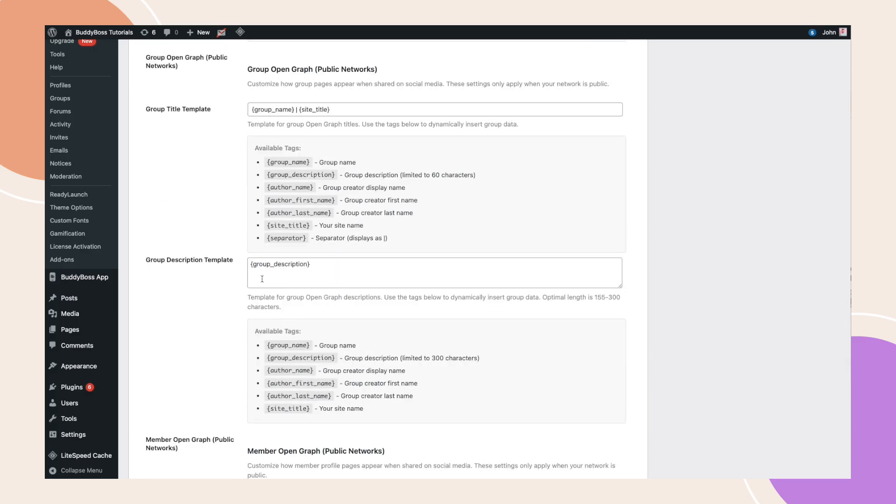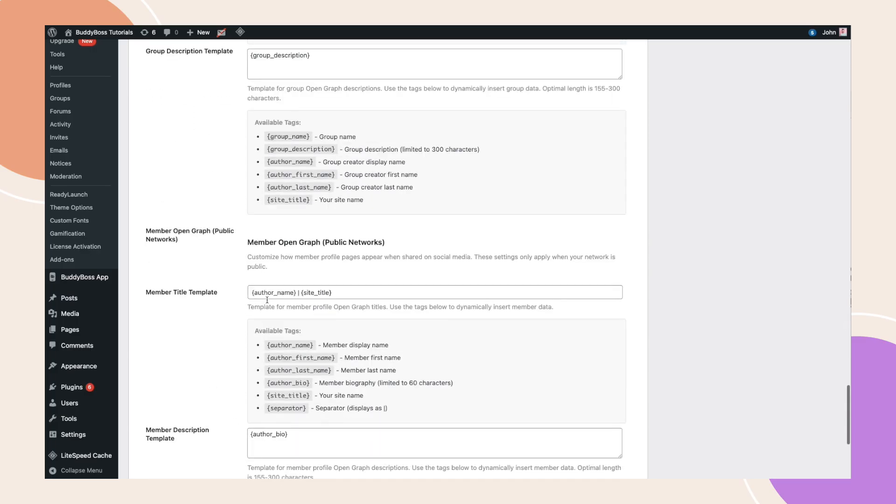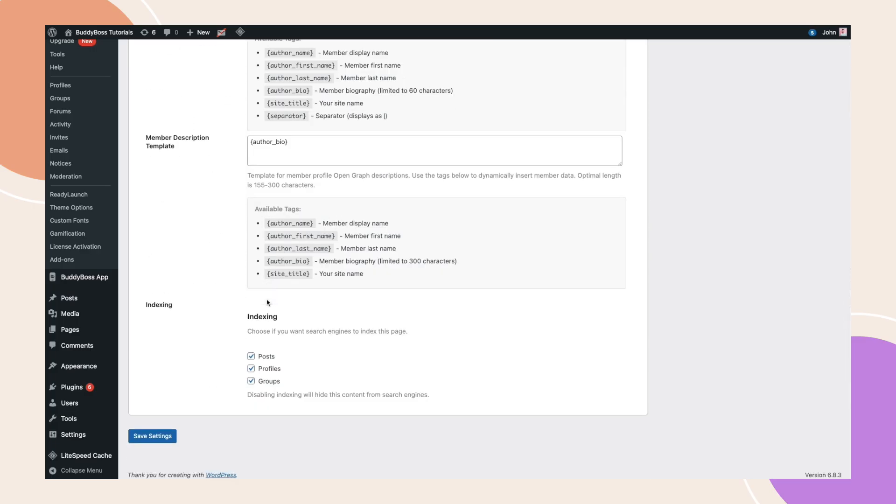Finally, choose whether you want search engines to index your pages, then click save settings.